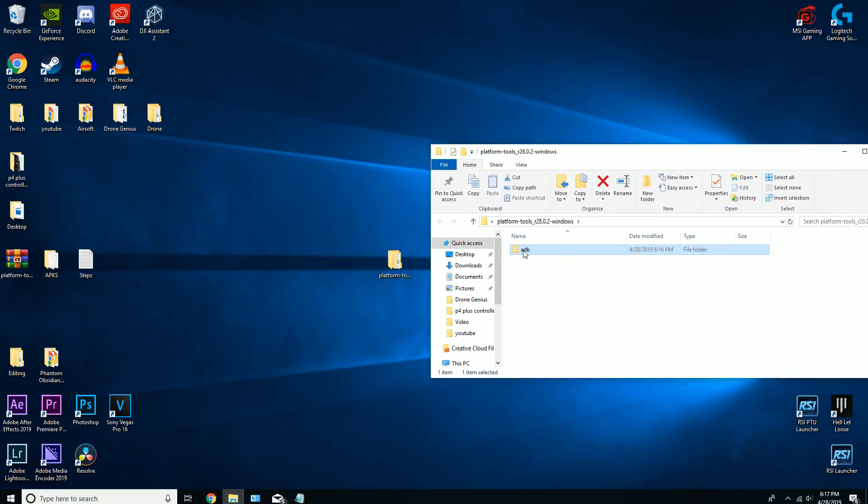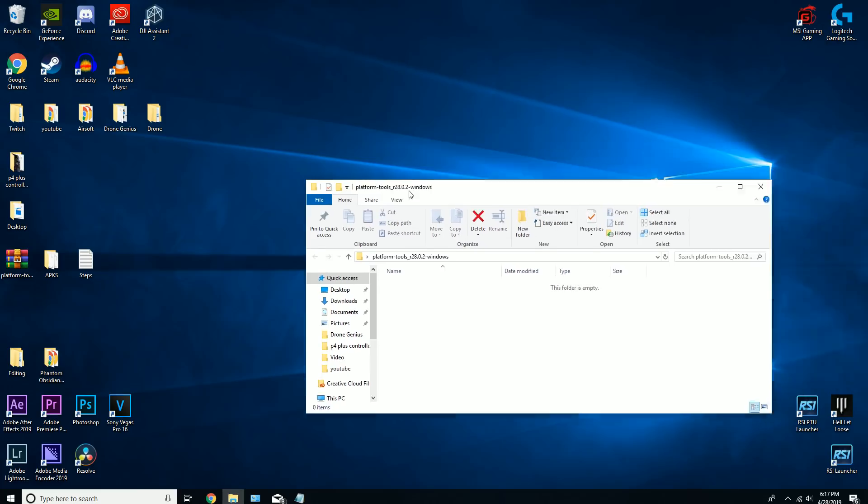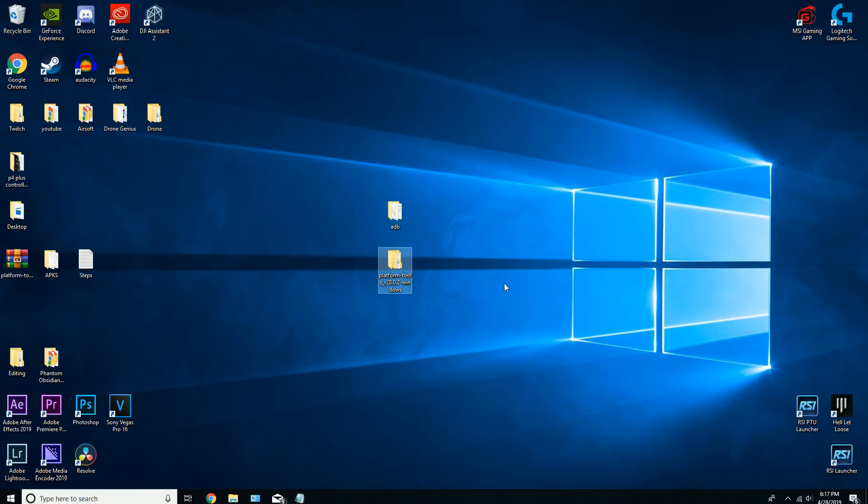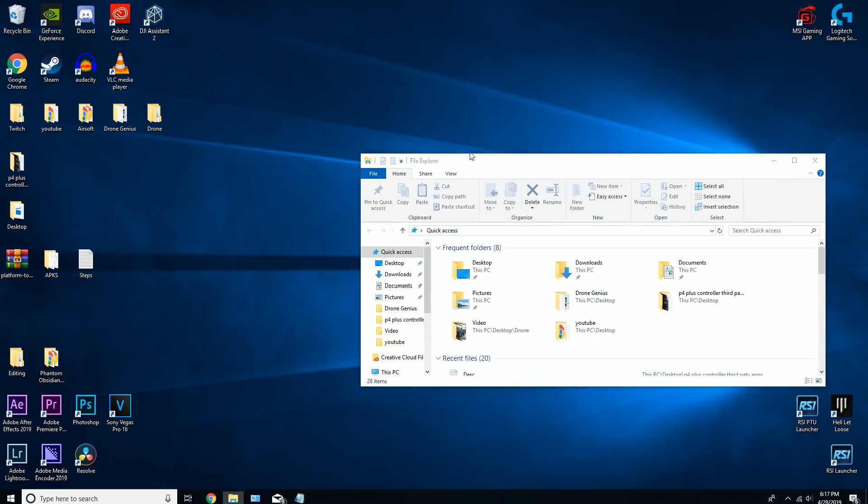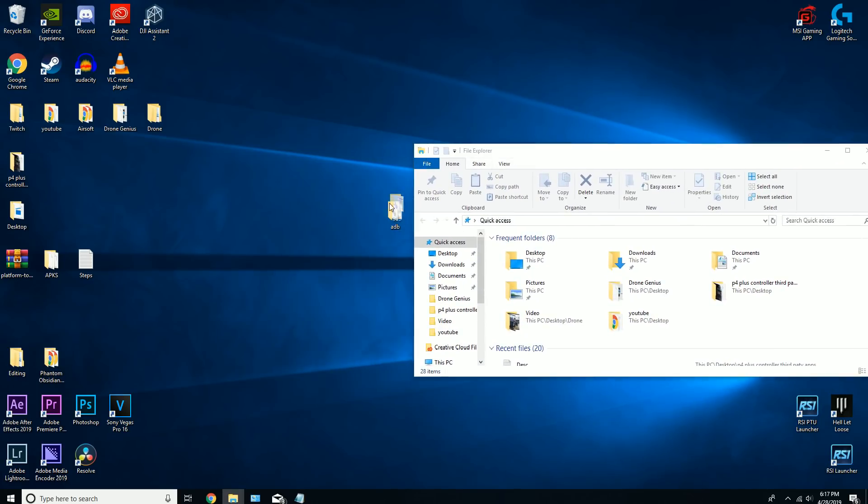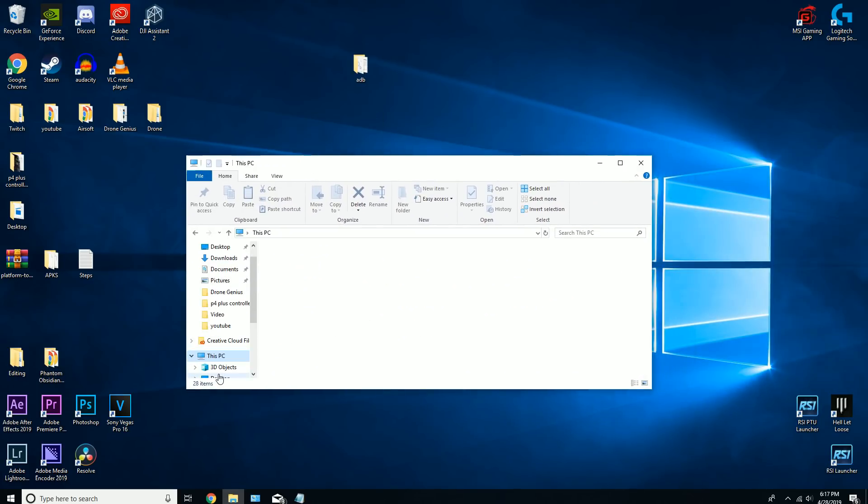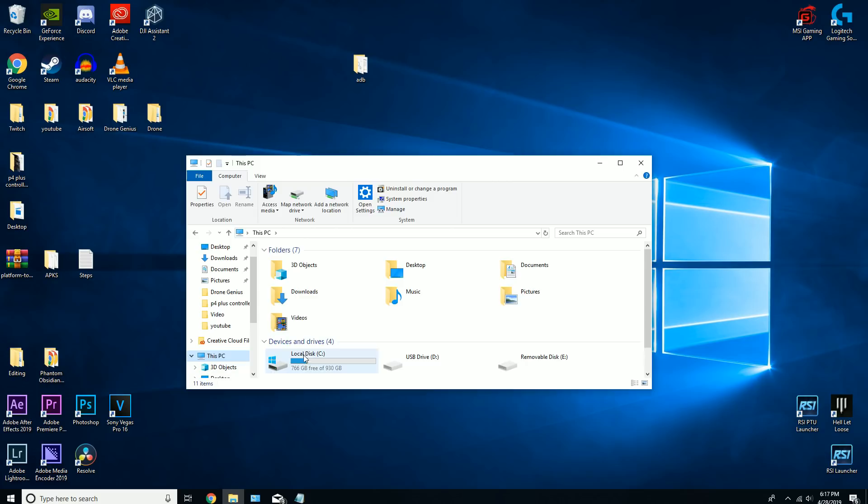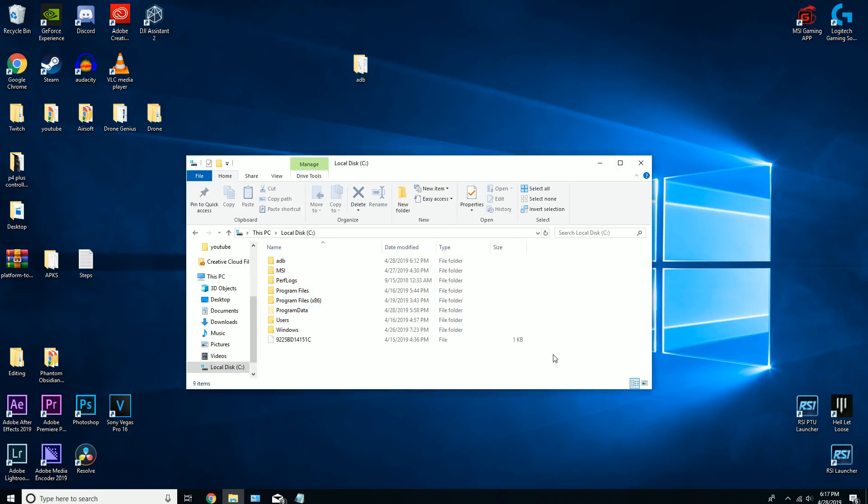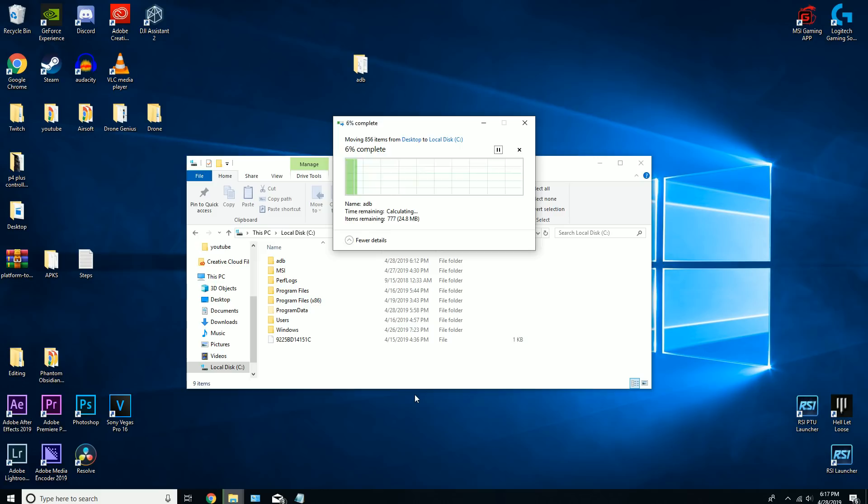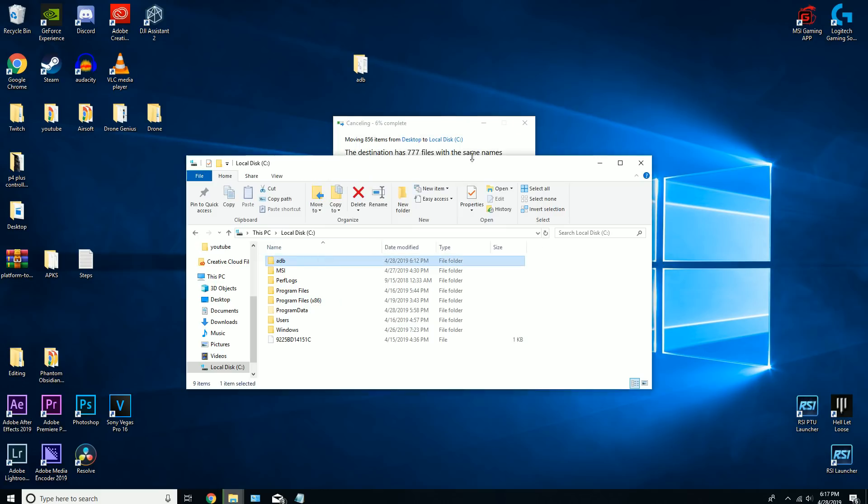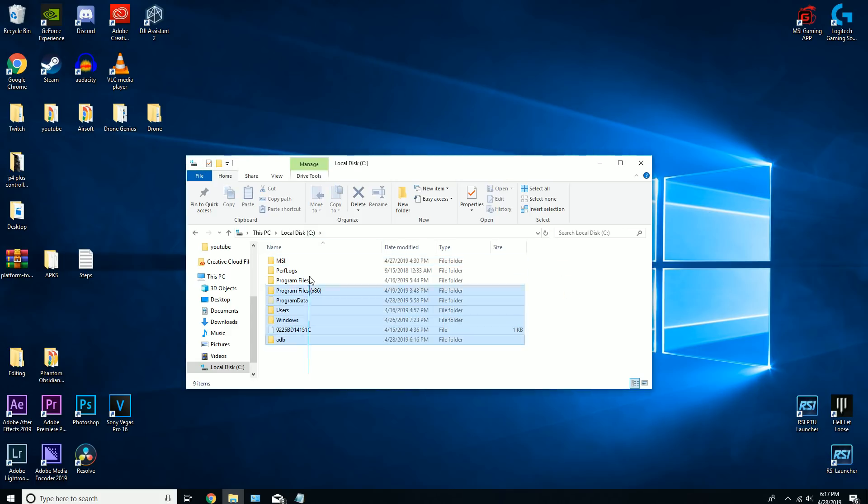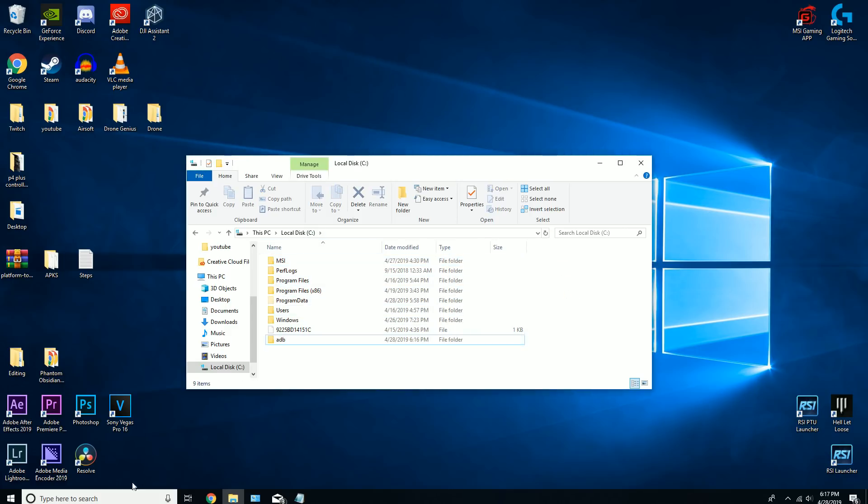Then drag that to your desktop. You can delete the old folder. I'm going to make it easier to access through command prompt, so I'm gonna put it in my C drive, which is right here. I already have it in there, so I'm gonna delete the existing one. We'll put it in your C drive.